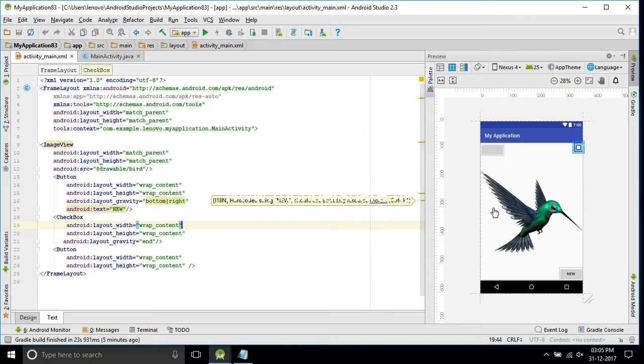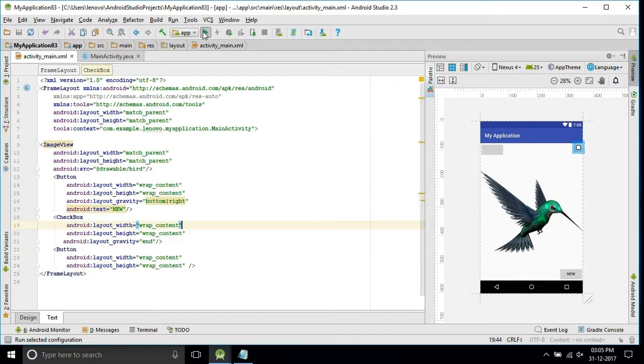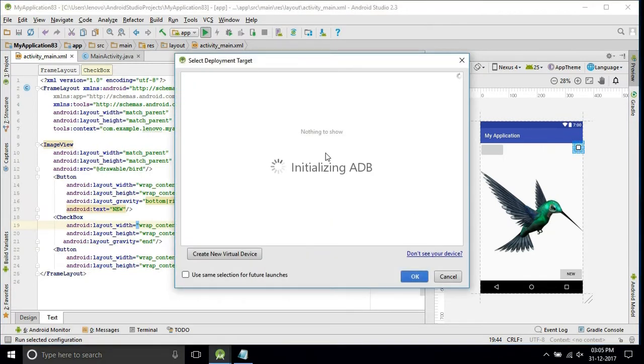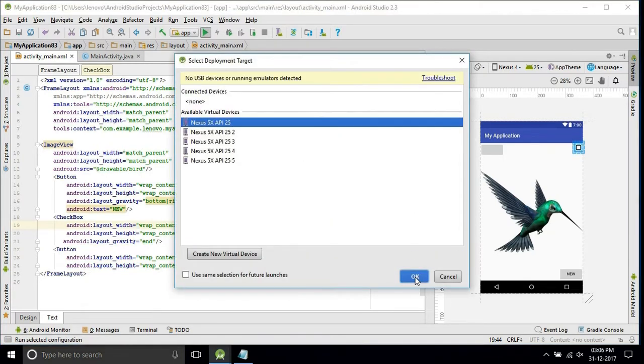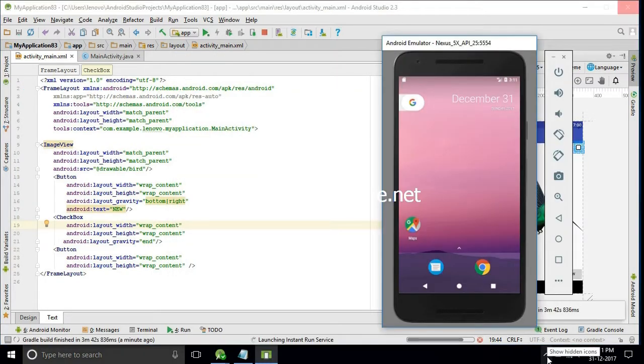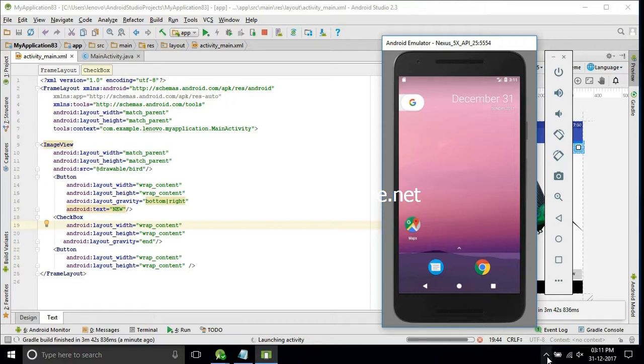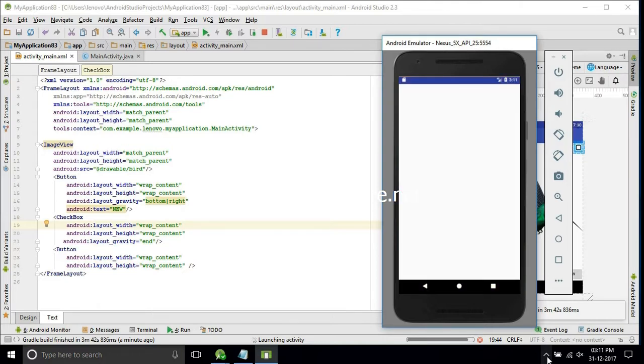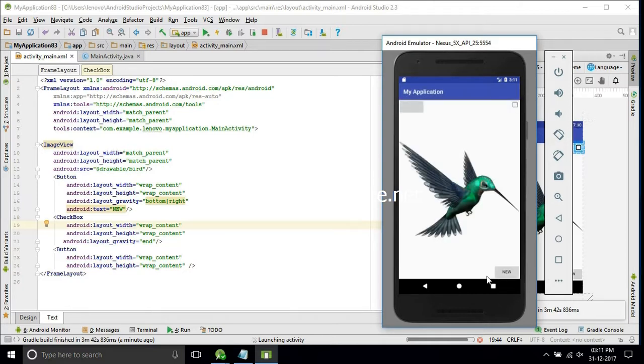Now we'll run and see how it looks. If you want to block something in background, you need to use the frame layout. Run and see. See guys, this is how it looks.